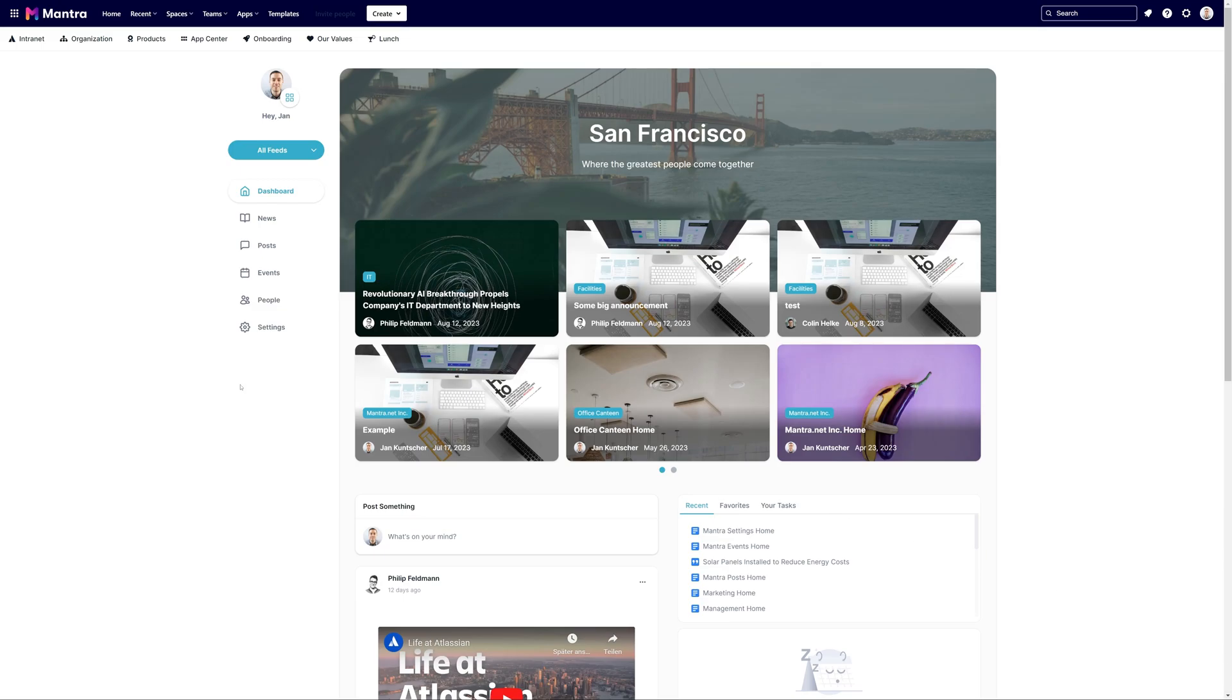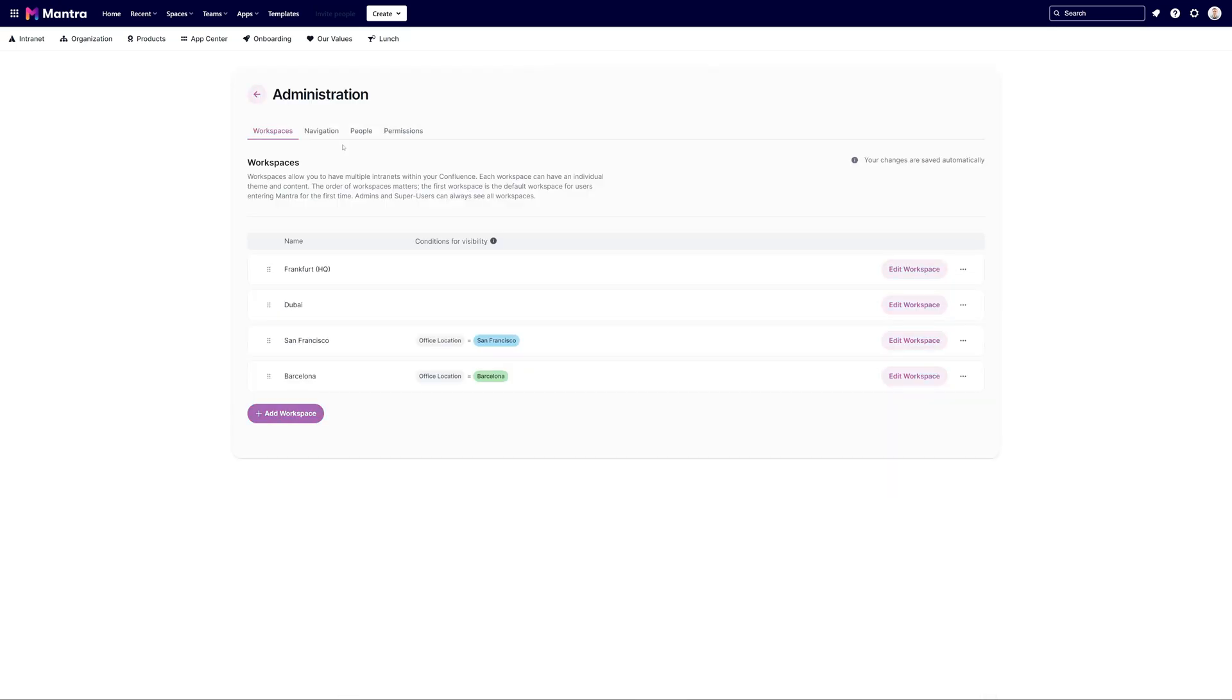To manage your workspaces, head straight to Mantra's administration. Once you're there, you'll be greeted by the workspaces tab showcasing all the workspaces you've established.